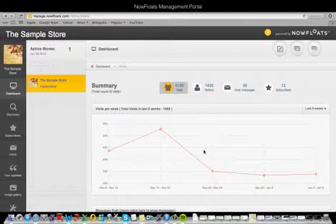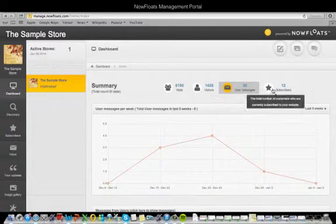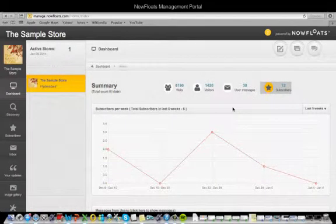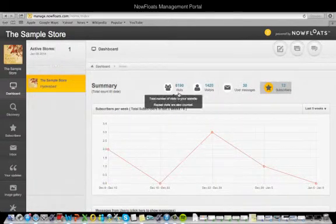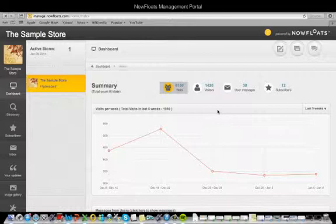Clicking on the icons on this panel will allow you to see a much more detailed graph. Clicking Visits, for example, shows you the total number of visits that your website has had in the last 5 weeks.